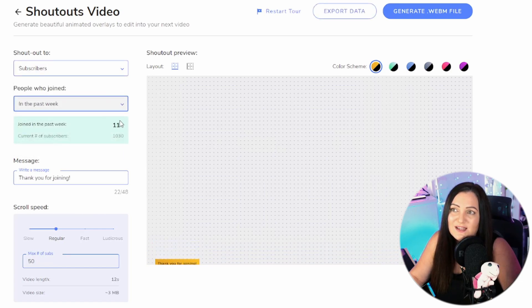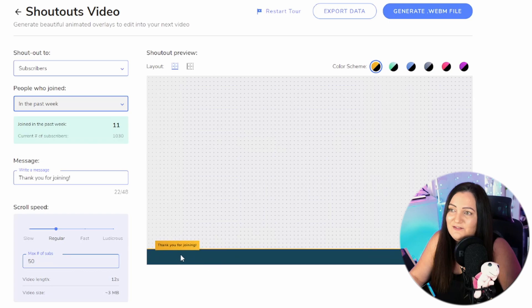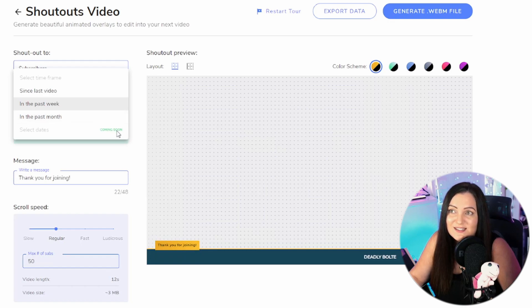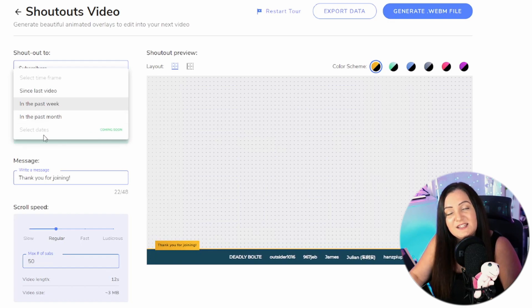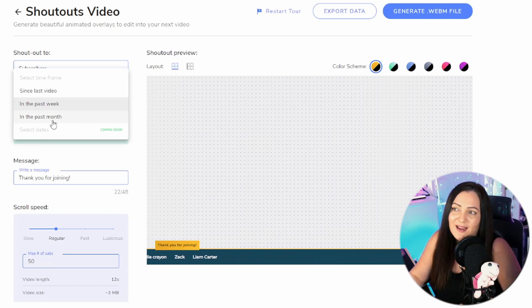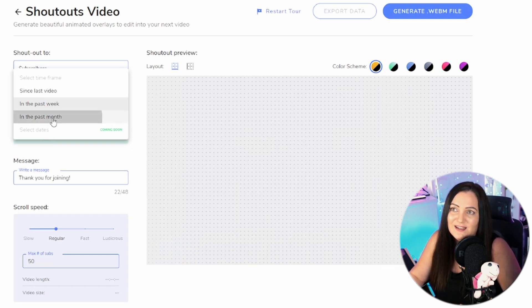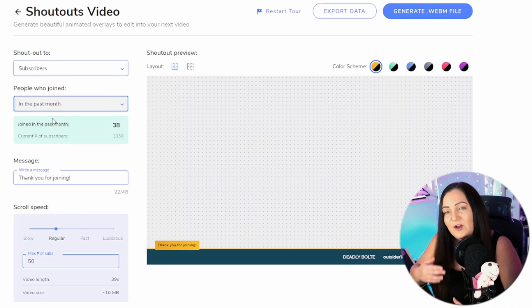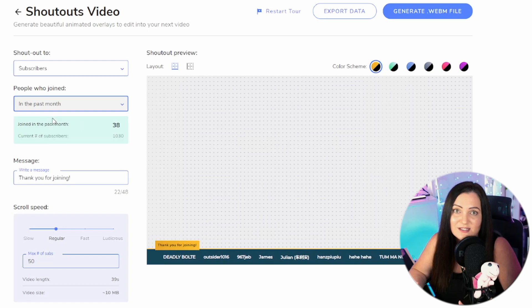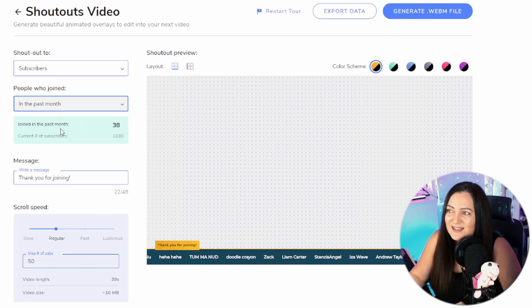If you're monetized you'll be able to include your YouTube members. I'm not, so I'll just choose my subscribers. We can choose who has joined since the last video or in the past week — I have 11 names coming up — or we can set it to the past month. Coming soon is the ability to select a custom date range, which will be cool. I'm going to choose the past month. Obviously you'll need to adjust this for the size of your channel.